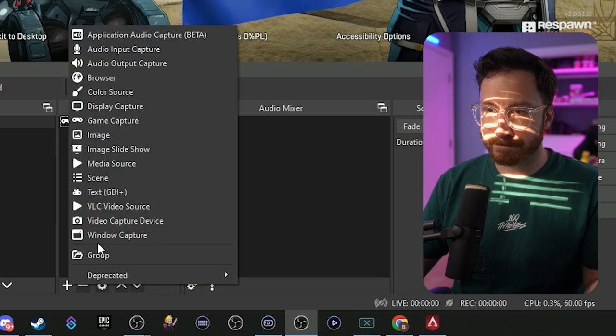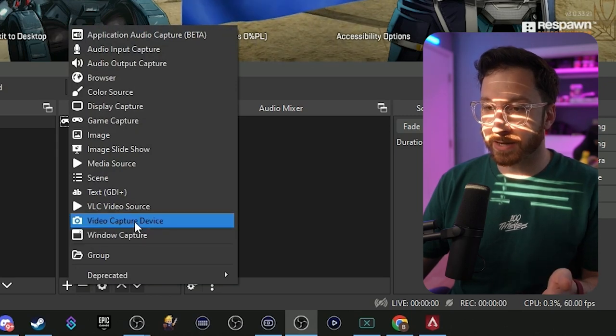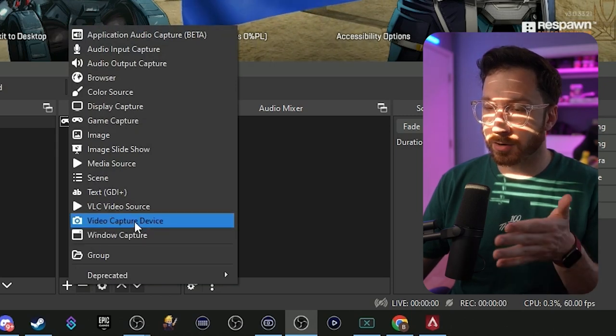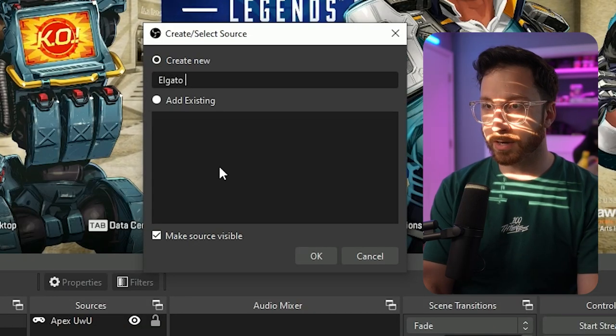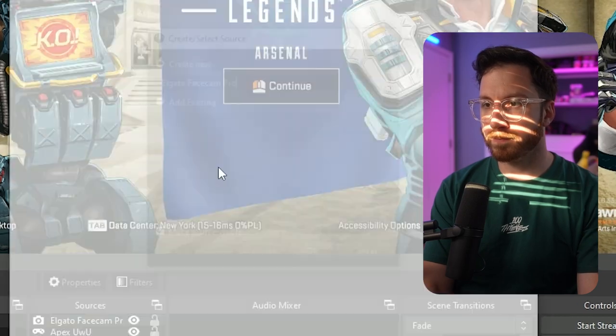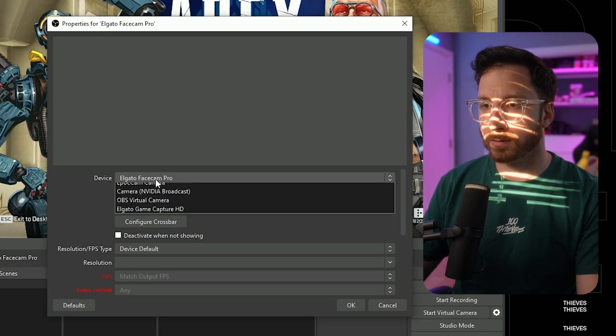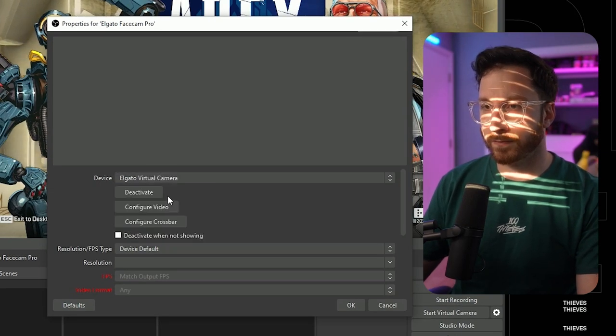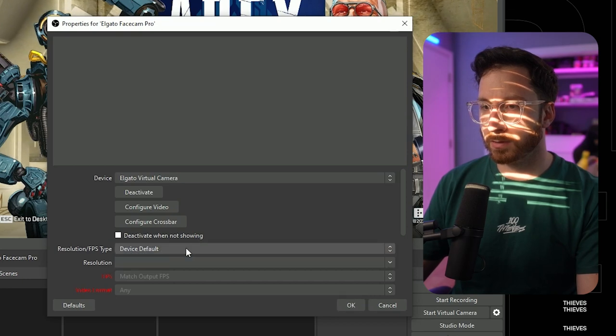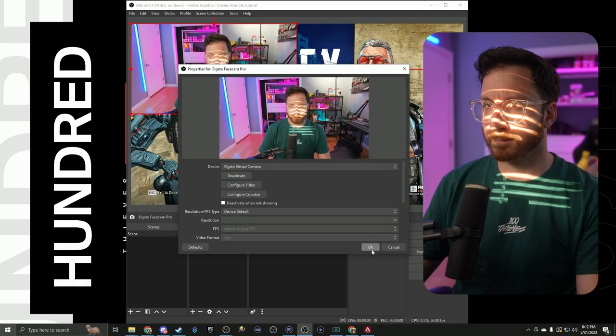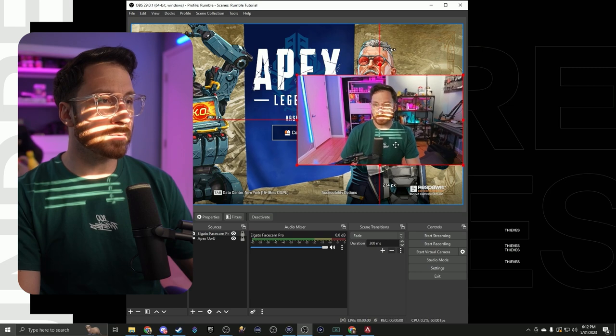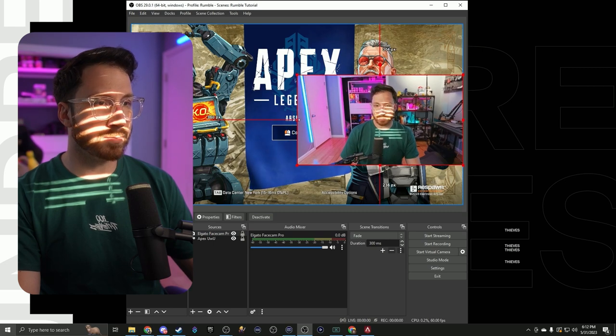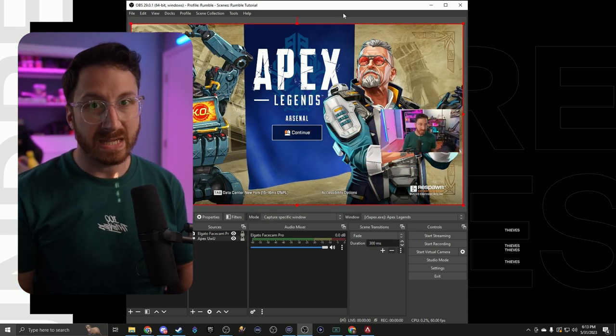Let's add in a webcam. We'll go to the video capture device down here underneath our sources. We'll add Elgato Facecam Pro. Now once we have this added we're going to put this over to the side. There we go, we have a basic scene setup.